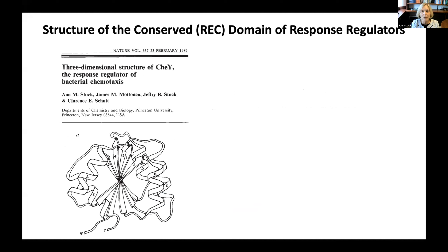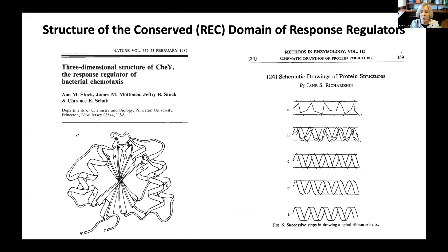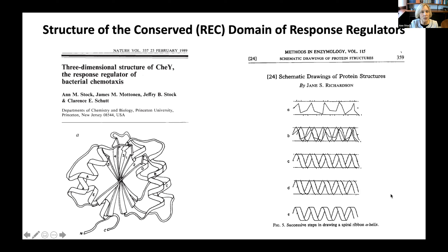Undaunted, I was determined to establish a common basis for function among these regulators and decided to pursue structural studies. Together with Jim Moten from Greg Petsko's lab, we solved the structure of CheY. As a historical note, this was back in the day when ribbon diagrams were drawn by hand, using the instructions described by Jane Richardson in a Methods in Enzymology article. The structure was notable in several regards. We had used an engineered cysteine substitution to derivatize the protein with mercury for phase determination — the first report of such a strategy. The structure established the fold of the response regulator receiver domain, or REC domain, as it was eventually named.